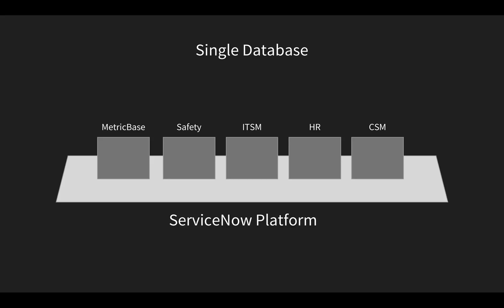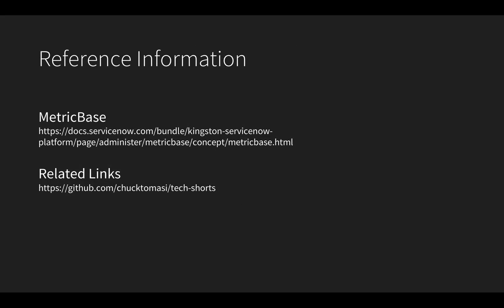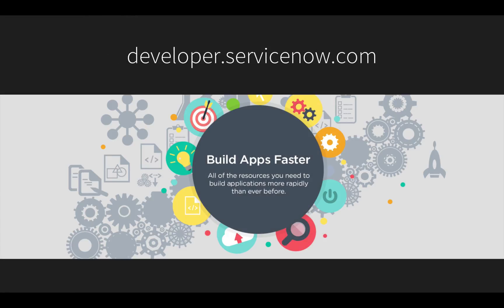You can find out more about MetricBase, along with any other references or code mentioned in this series, at the links listed here. I also invite you to visit developer.servicenow.com to get a free developer instance, to try the concepts demonstrated in this video, and learn more about building business applications fast on ServiceNow.